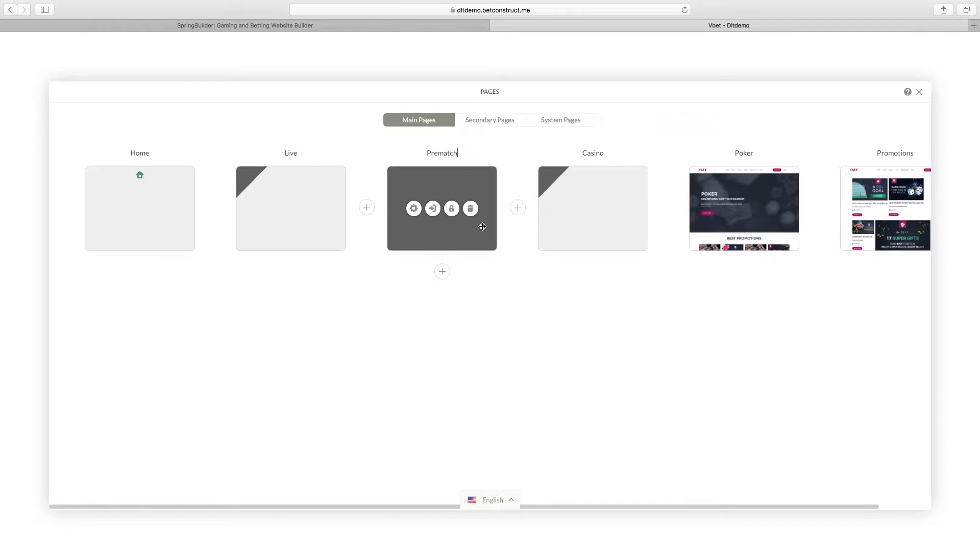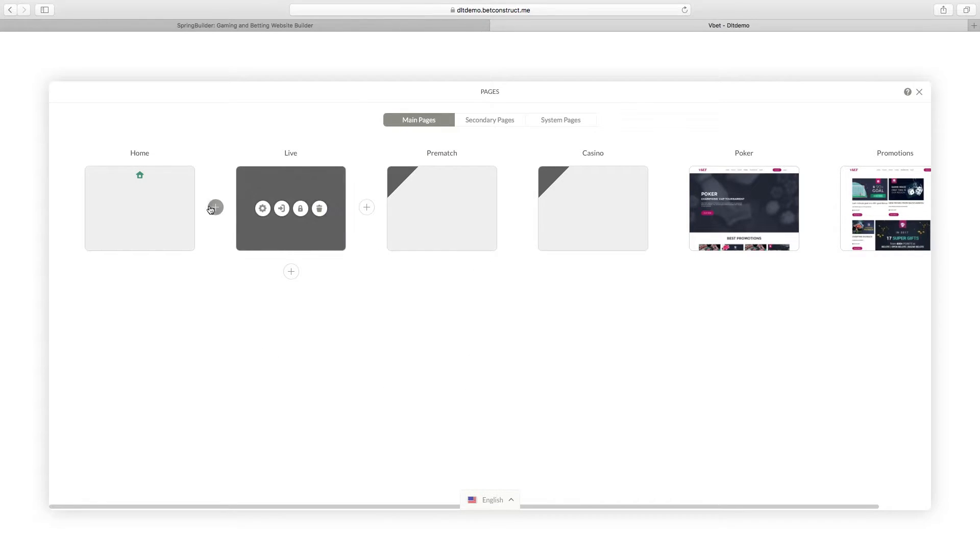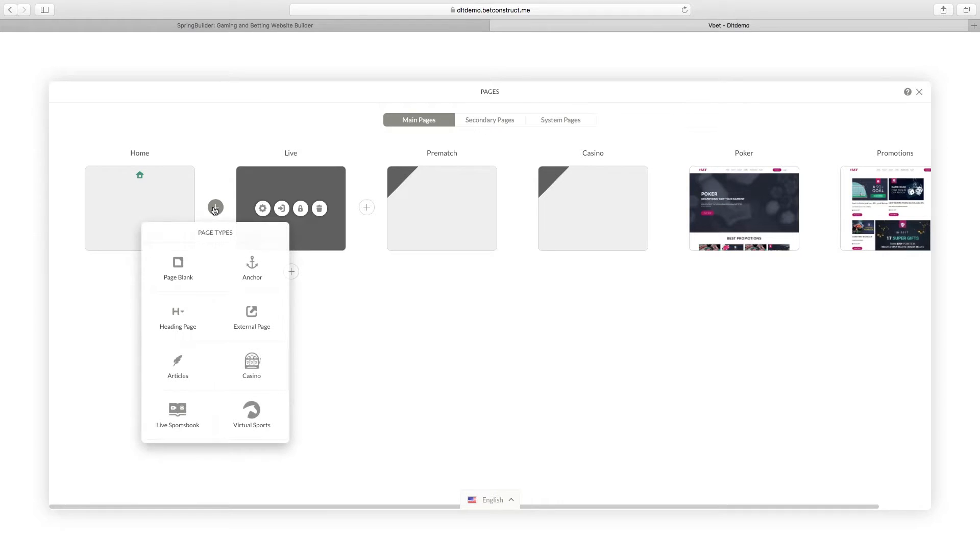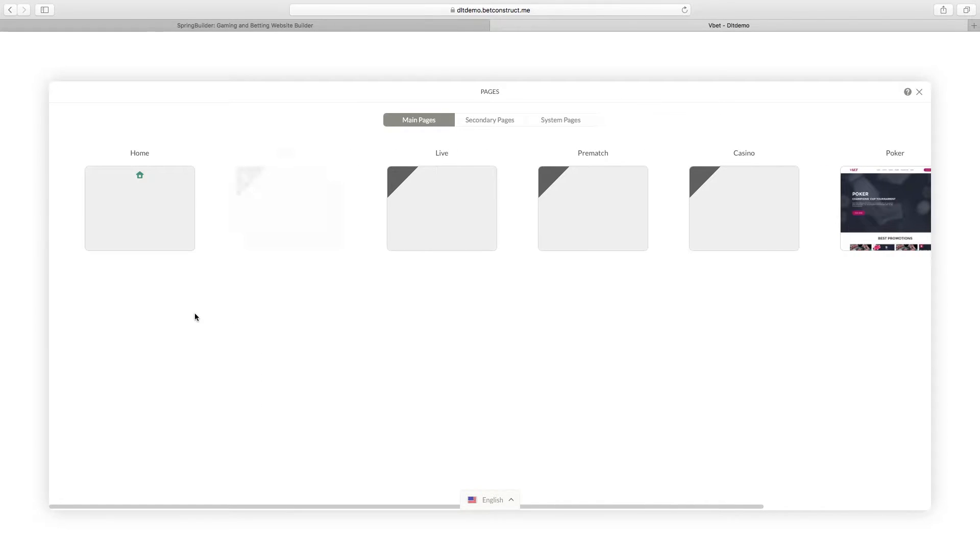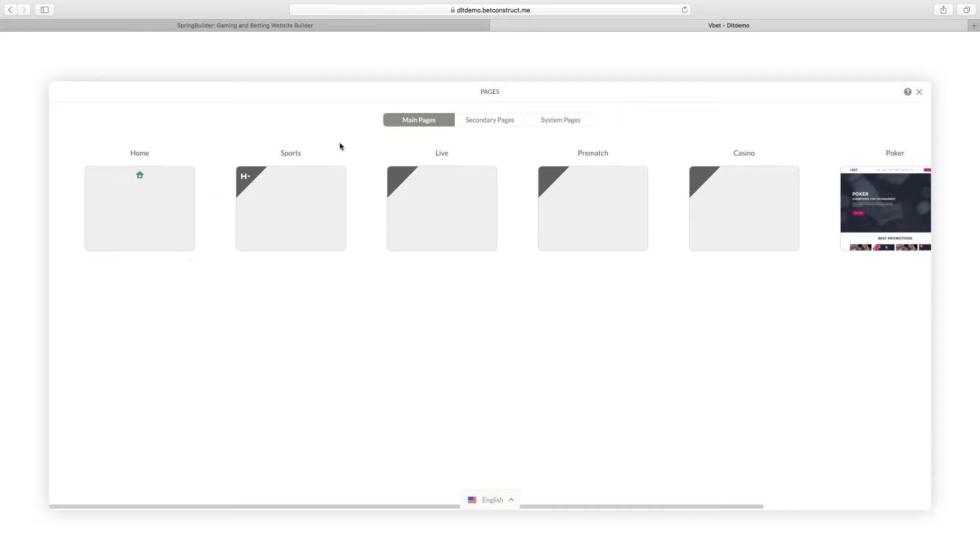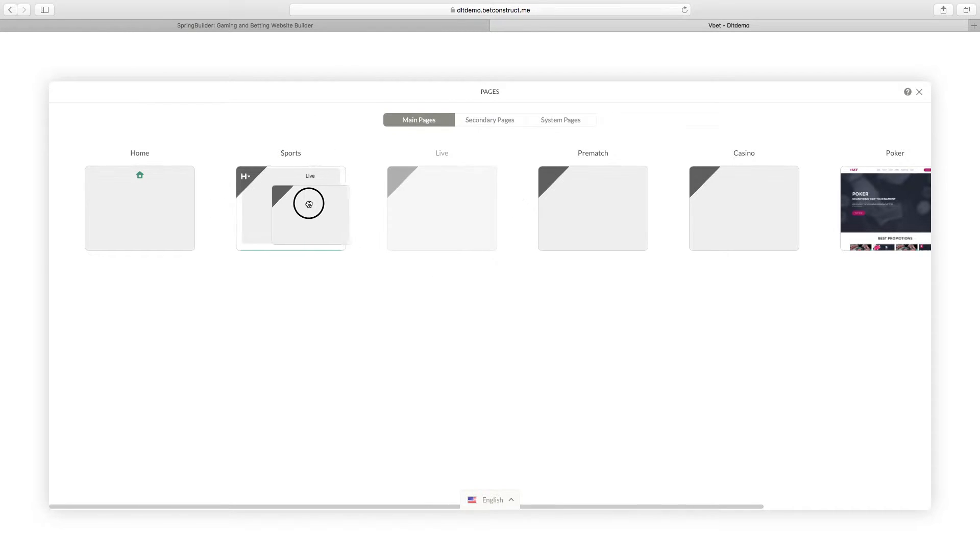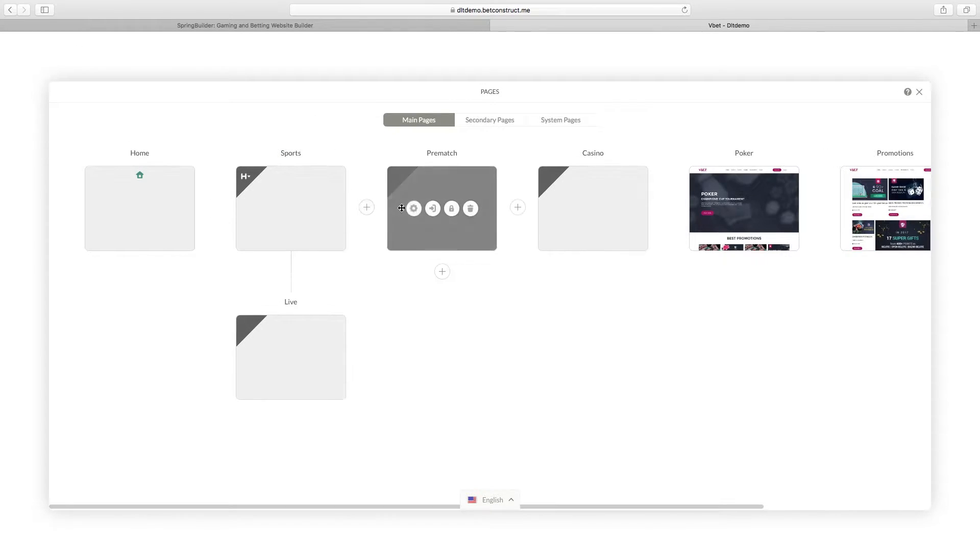If you want to have those pages under one place in your navigation, you can add a heading page. Name it Sports, then drag and drop live and pre-match pages into it.